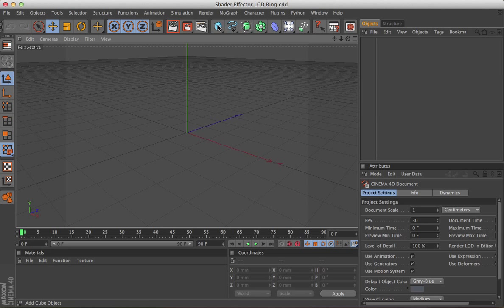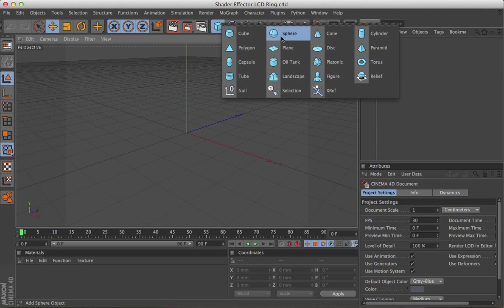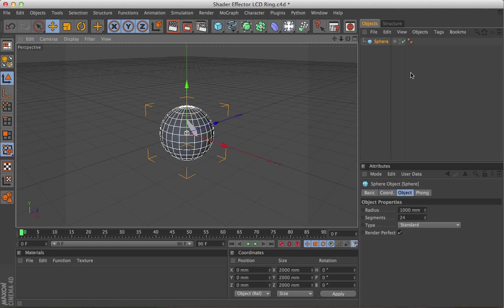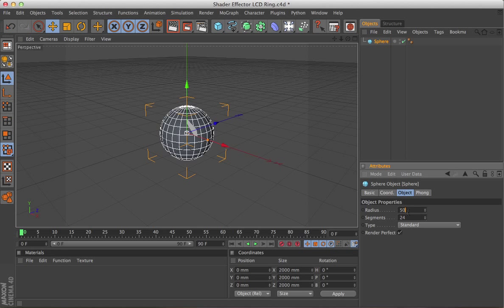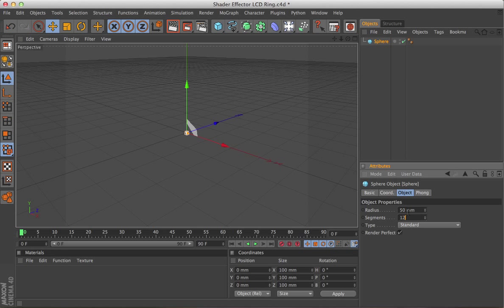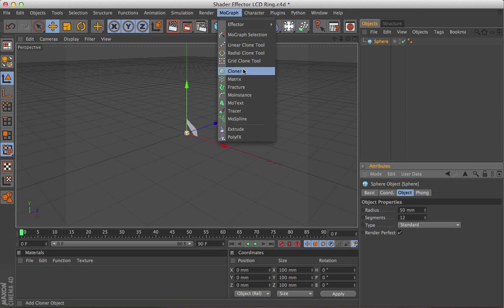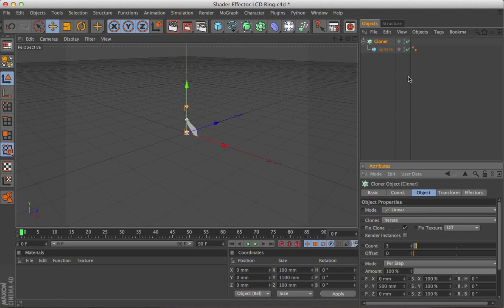Right, start off with a sphere, make it nice and small, also I'm going to turn the segments down, and with Alt held down, go out to MoGraph, then choose Cloner Object.